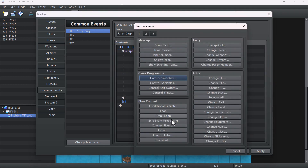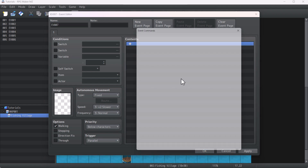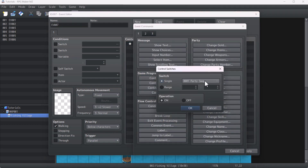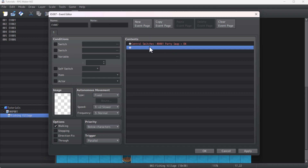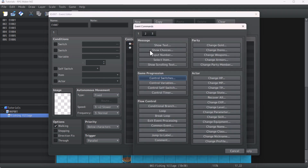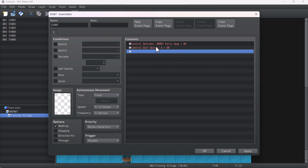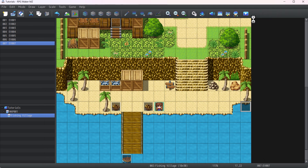Just add an exit event processing, click apply and OK. Then to make sure the party swap switch is on, make an event set to parallel, go to control switch and set the party swap switch to on. In your game you'll want to add this in a common event or at the very start of your game. You can also disable the instant party swap mechanic by turning off this switch.